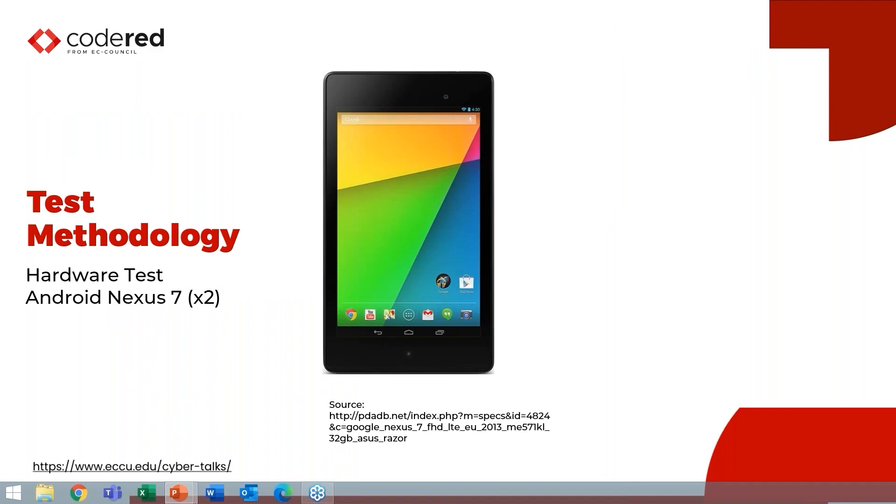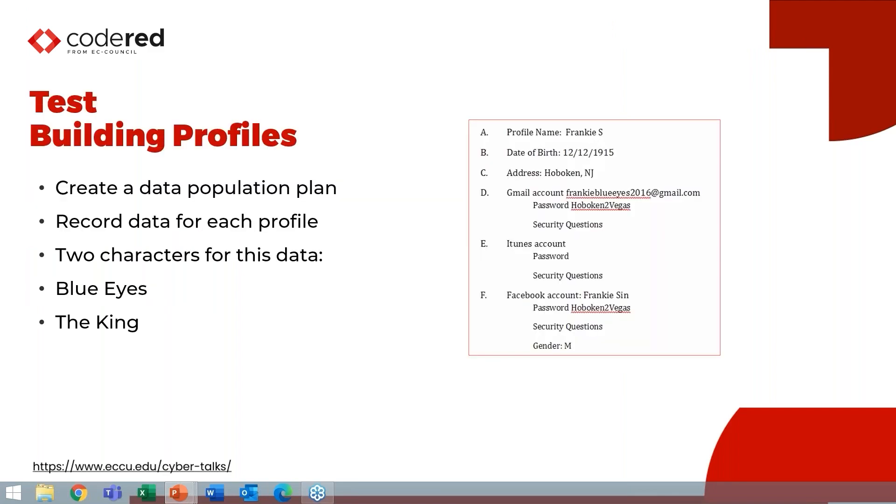So in this particular example, I chose to test with some Nexus 7s I had. I do prefer Nexus and Pixels because they run the rawest Android. Creating and building those profiles—it's really important that your profile actors who you're doing the test data with are not you and do not know real people. This allows for the shareability of data later. I always create a population plan of who I'm using. I record the data for each profile. You definitely need at least two people to communicate with each other. And it's even greater if you have a partner.